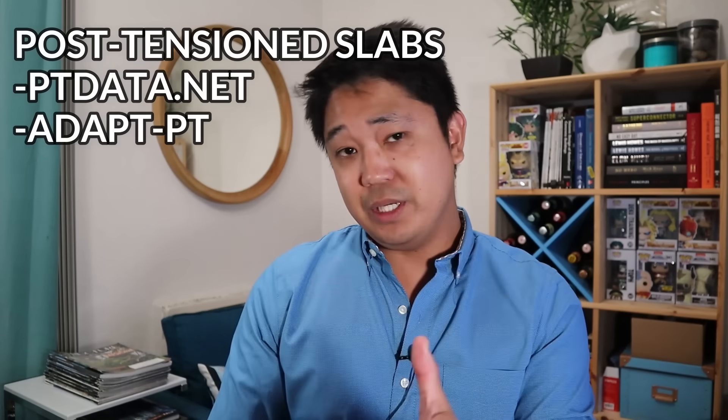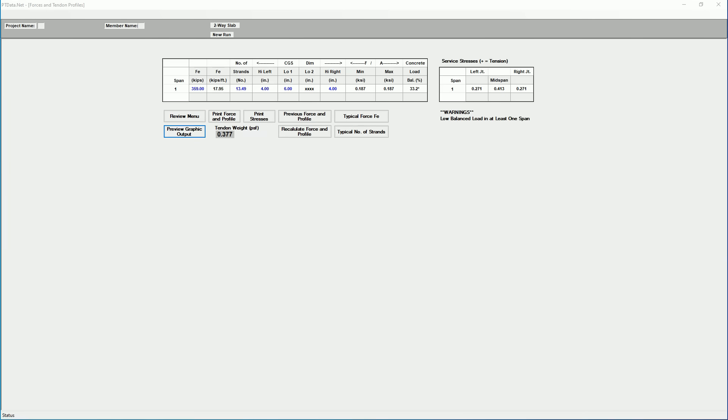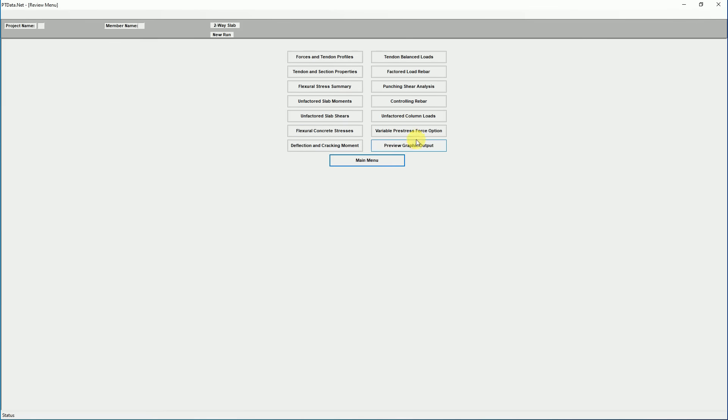You'll mainly use those programs for complicated slabs — not all the time. For post-tension slabs, you can design them in Ram Concept or Adapt, but there are also simpler software options. The most popular post-tension member design programs I see are PT Data and Adapt PT. Similar to Enercalc, you input your data into a 2D software, input the loads, and it gives you the design much quicker than going through the full Ram Concept or Adapt modeling procedure.